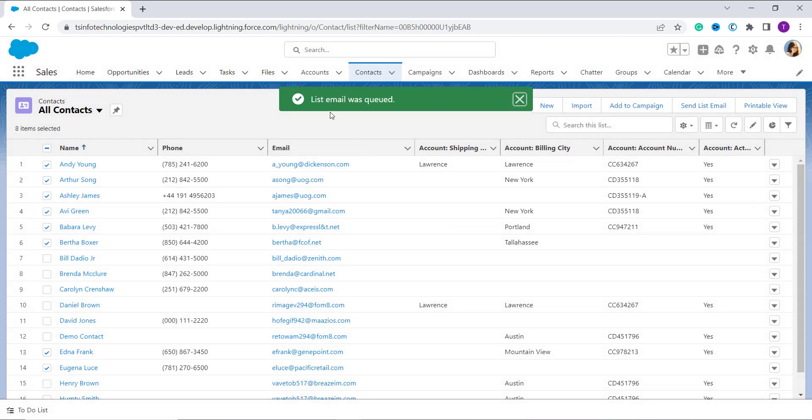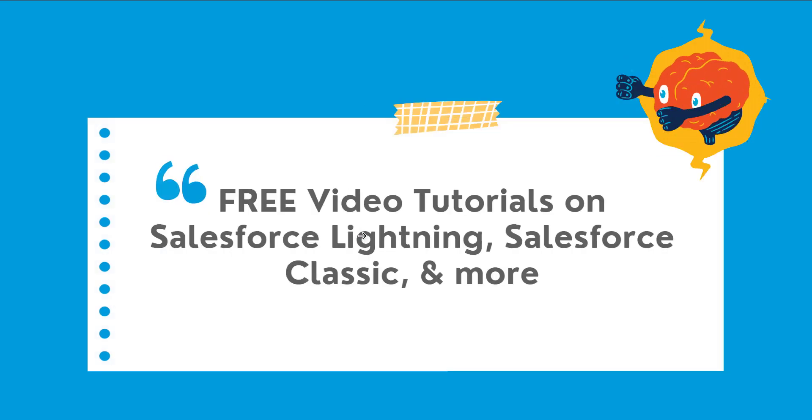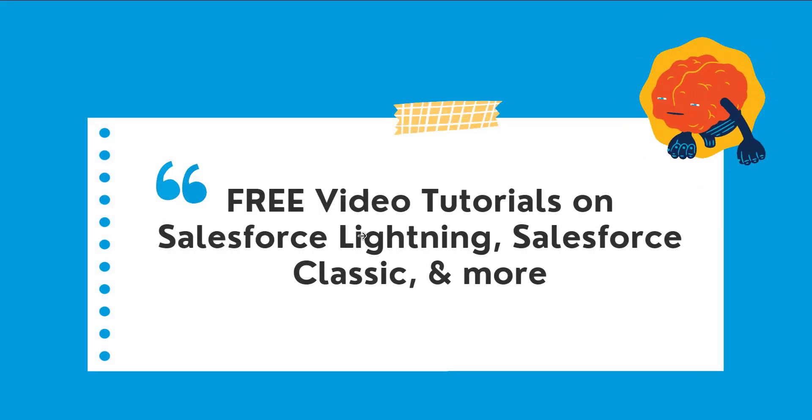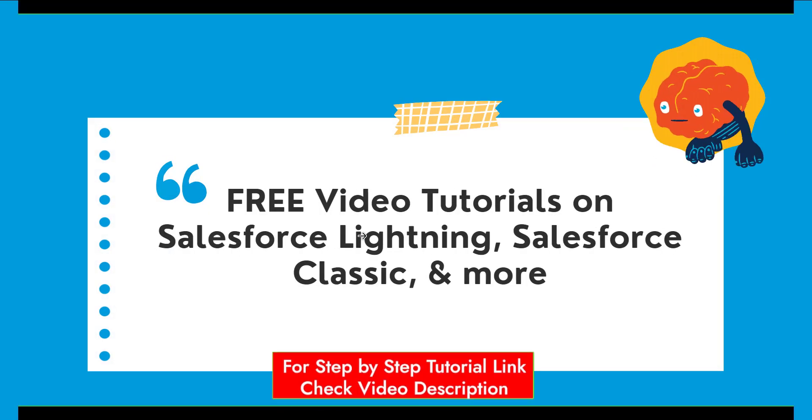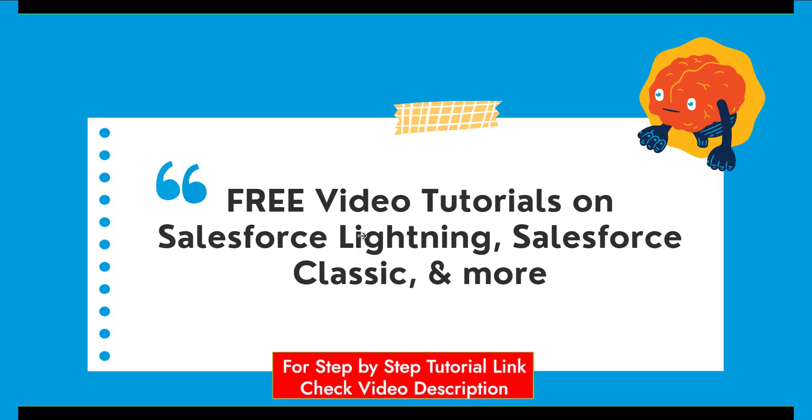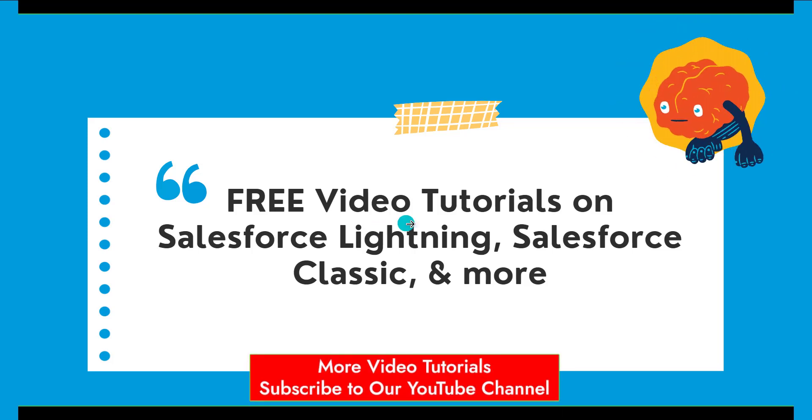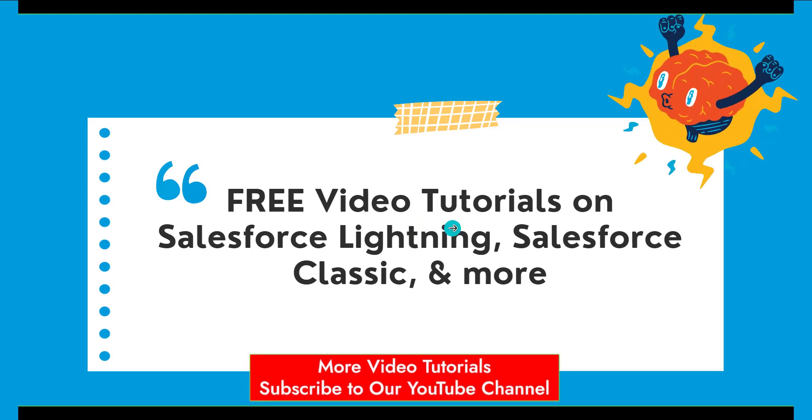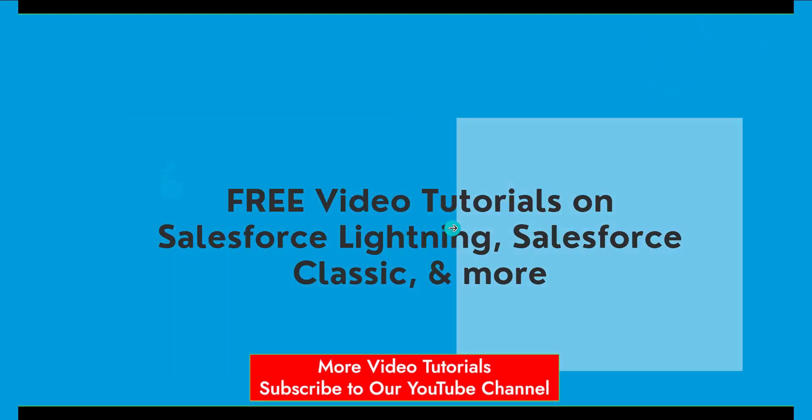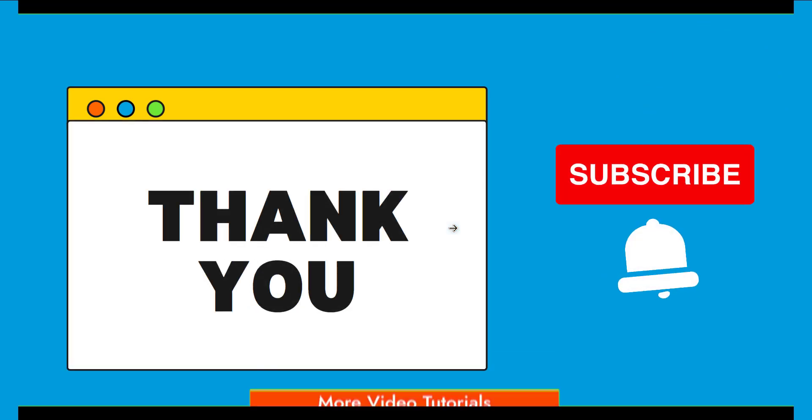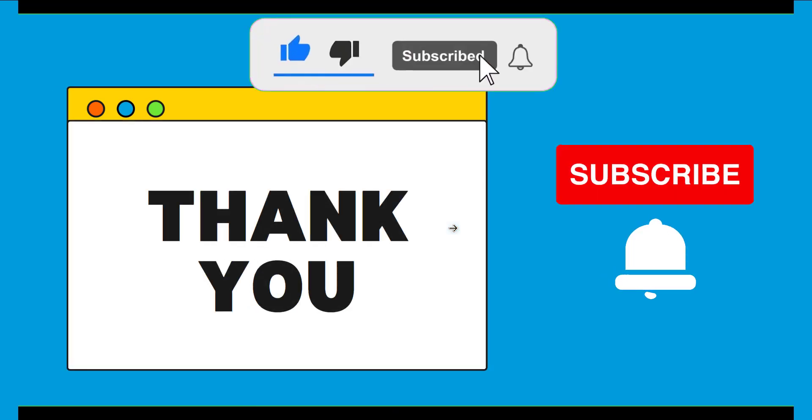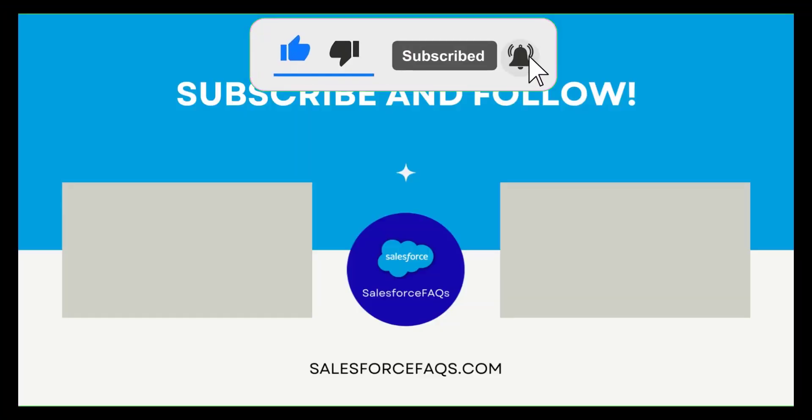So with this we have learned to send list emails in Salesforce Lightning. If this video was helpful, click on the like button and also subscribe to our channel for more videos like this one. Thank you for watching and have a great day.